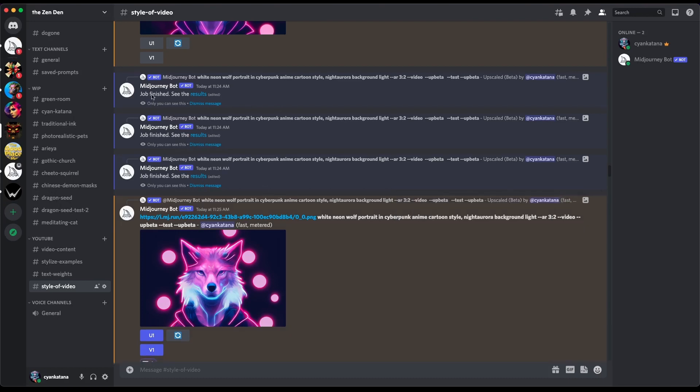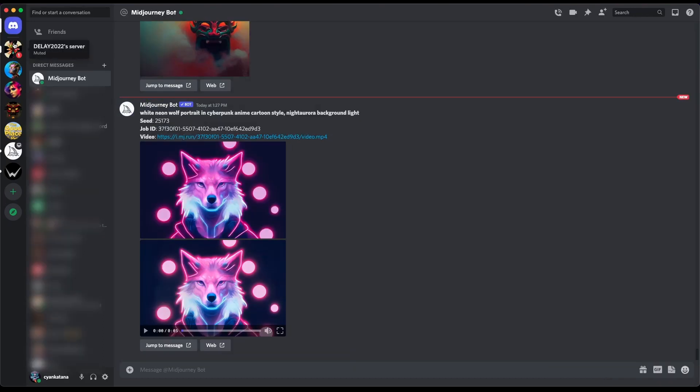You'll see that Midjourney has now sent us a direct message and we'll go ahead and open that chat and that's going to contain our image and our video here.